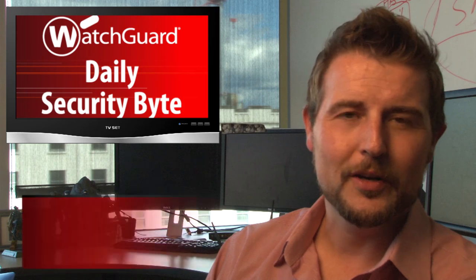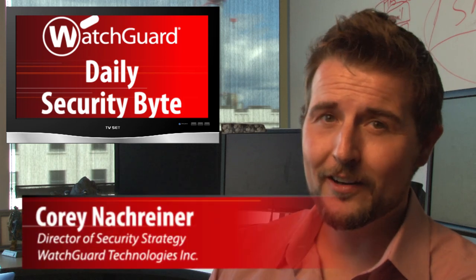Welcome to WatchGuard's Daily Security Byte, I'm Cory Nockgriner, and Wednesday's story is Microsoft is killing off patch day.